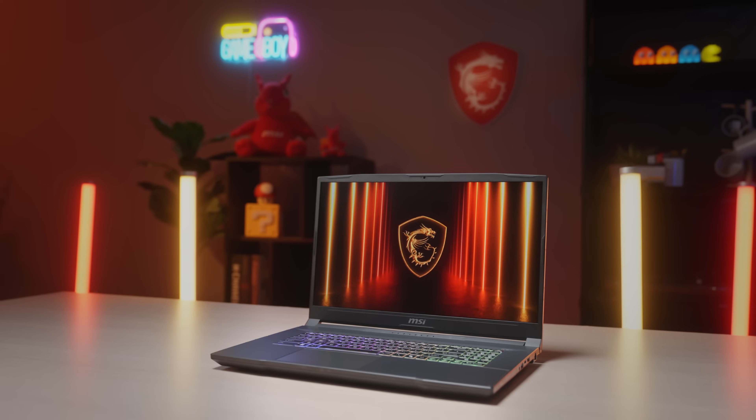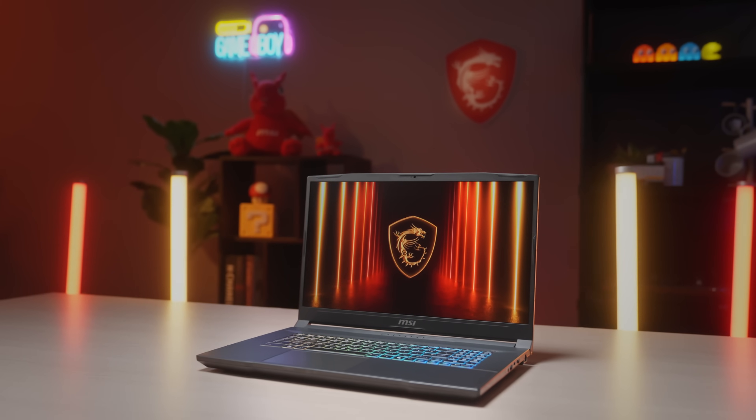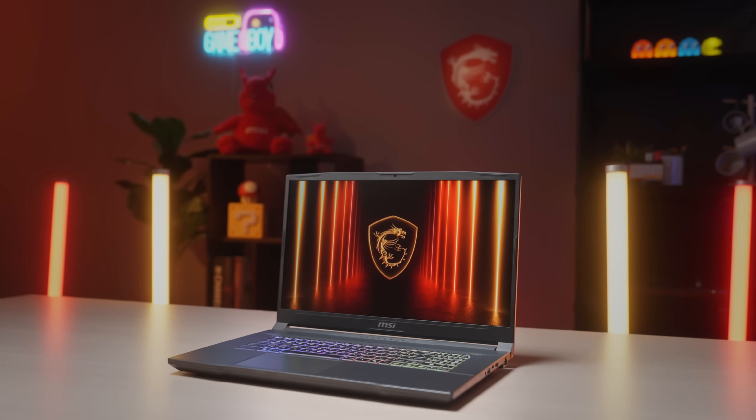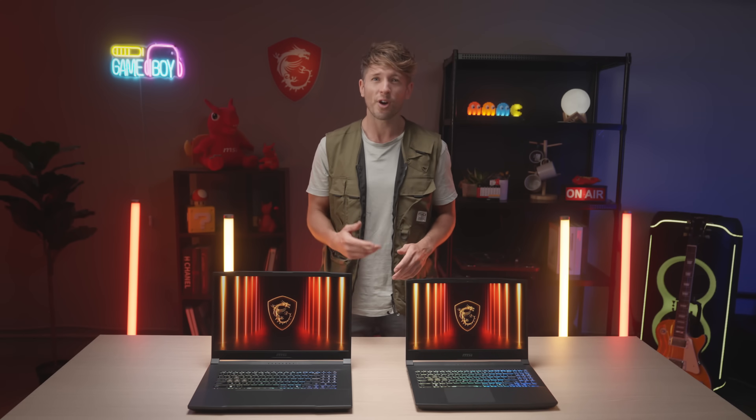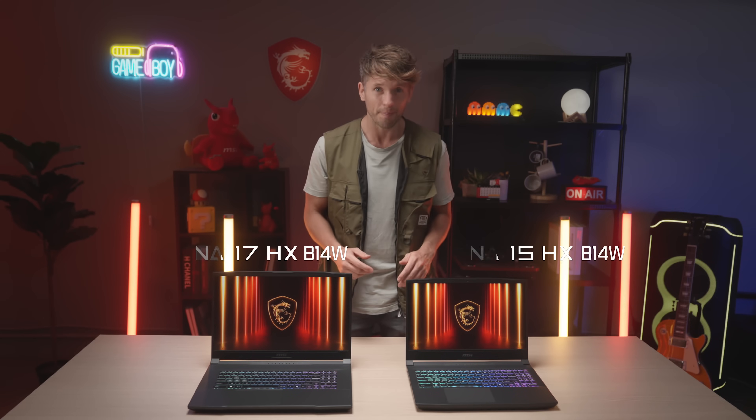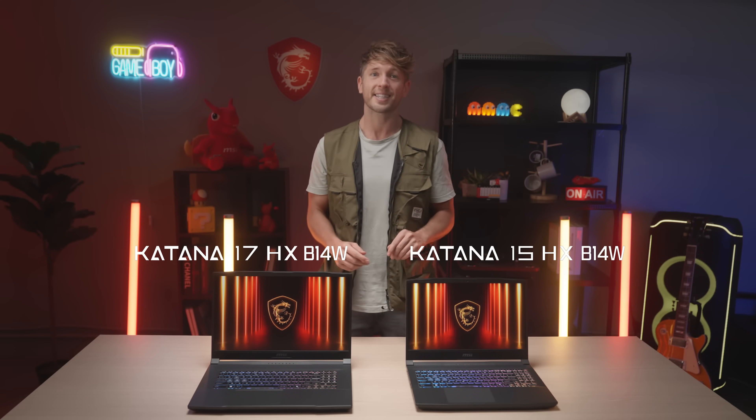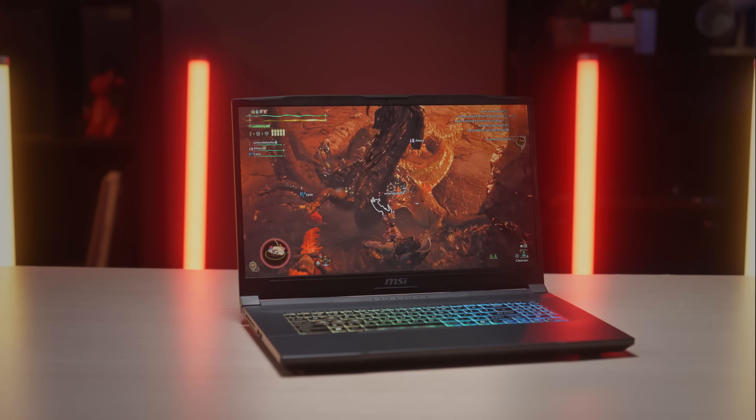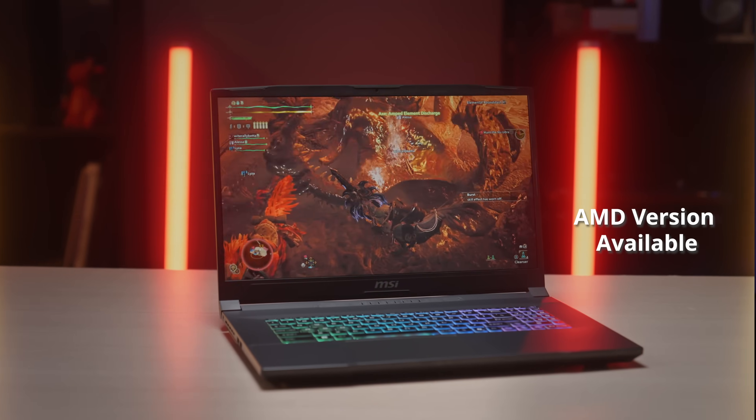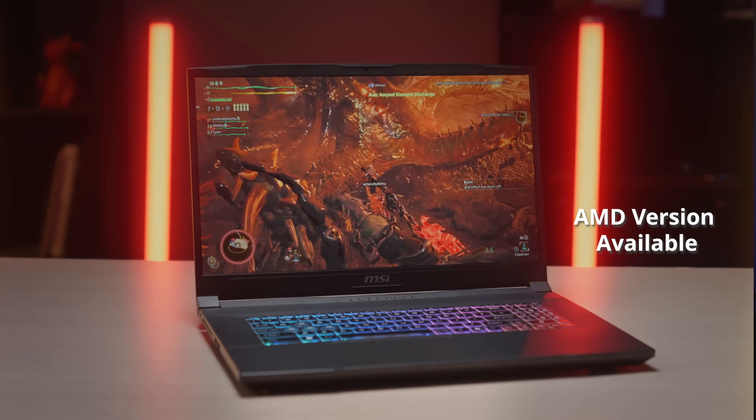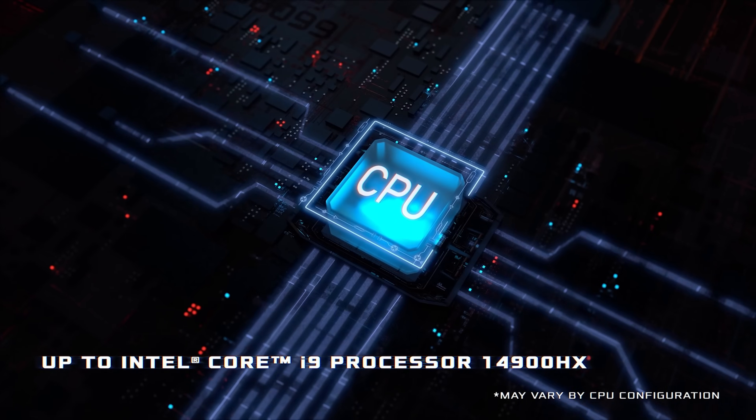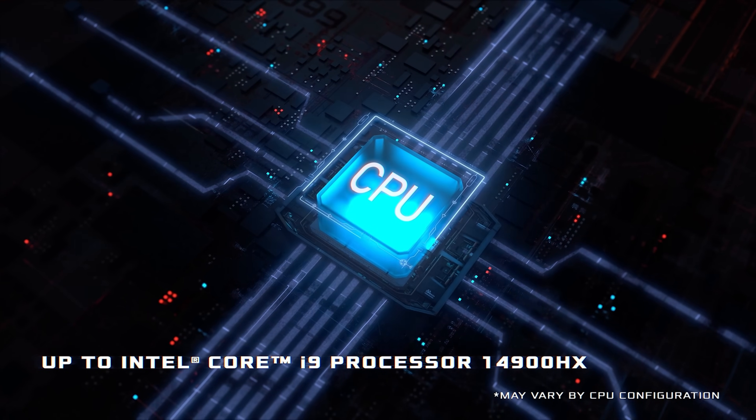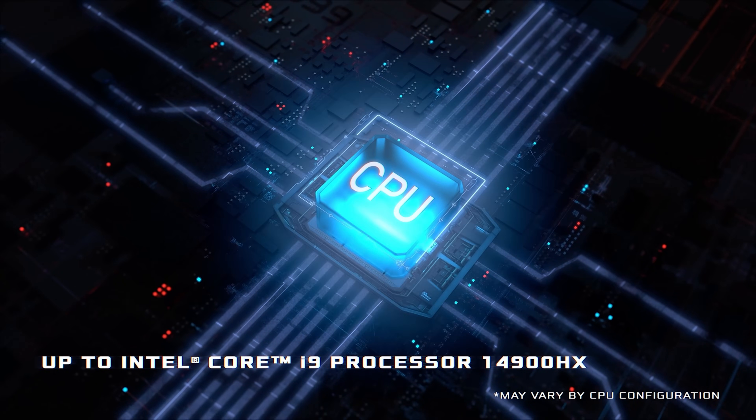First, the performance. Unlike the Katana series from the past, as the name stated, it has upgraded to the desktop level HX CPU. There's also an AMD variant version available. It has up to 24-core Intel Core i9-14900HX processors.